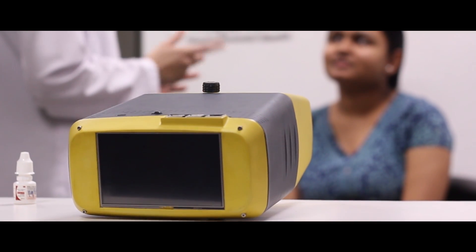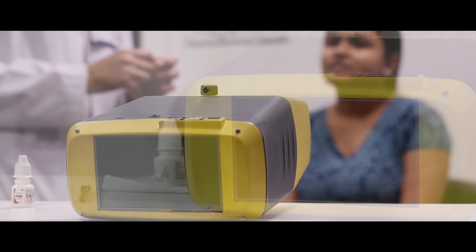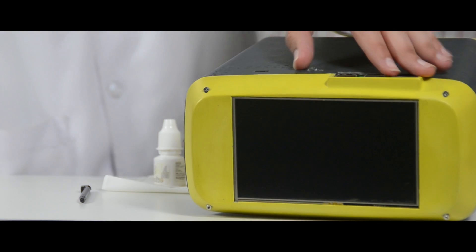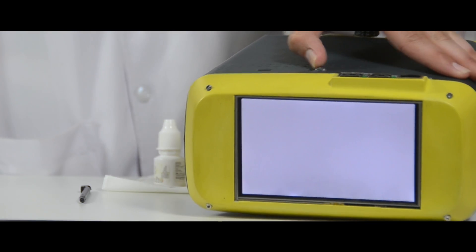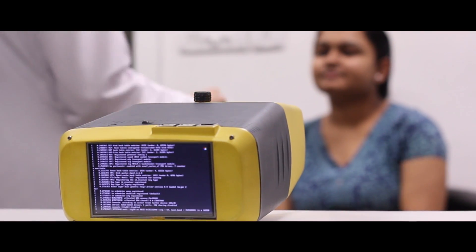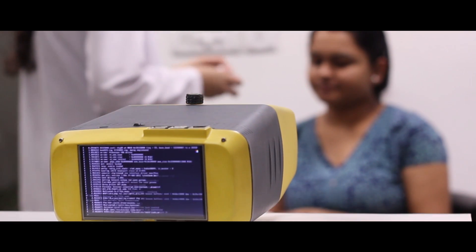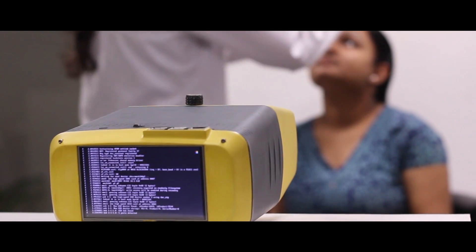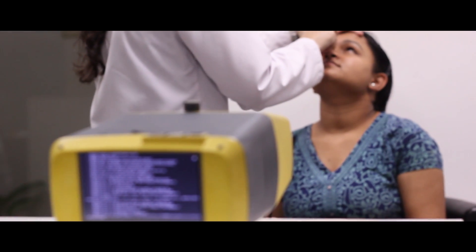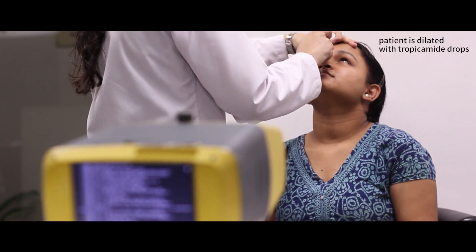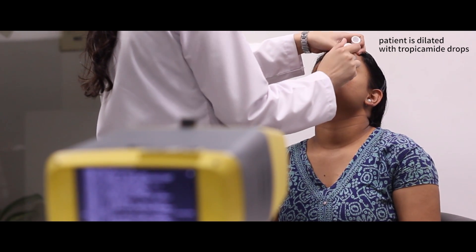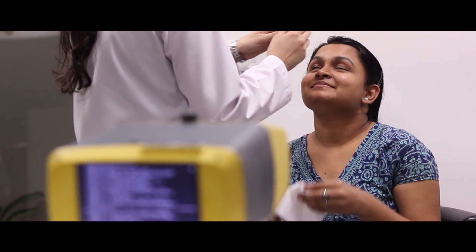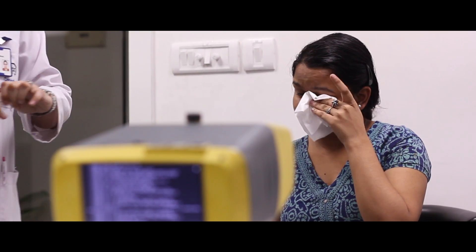The OIO's simple three-step process of focus, click and upload is intuitive enough to allow anyone to conduct a test. The machine learning API grades the images of the retina and provides an accurate diagnosis. And with this, the OIO only gets better at diagnosing diabetic retinopathy with every use.